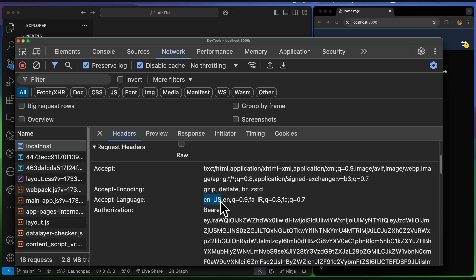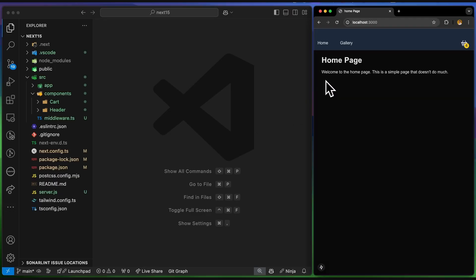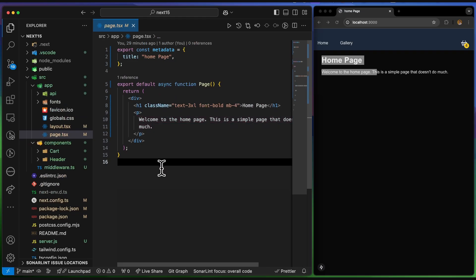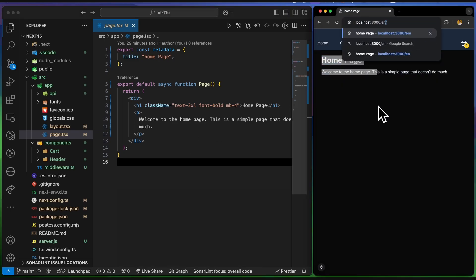This video explains how to implement internationalization in Next.js. The current website content is hard-coded in English. The goal is to support different locales — specifically English ('en') and French ('fr') — so users can switch between them. If a user has a language we don't support, we fall back to another language. To do this, we modify the routes to include the locale in the URL, like starting with a language code such as 'en' or 'fr'.